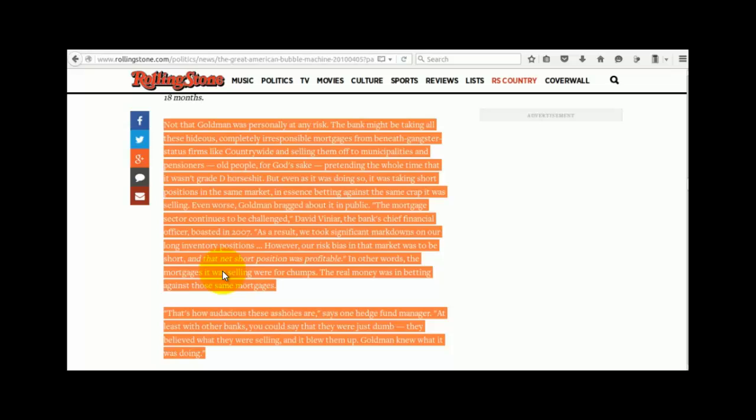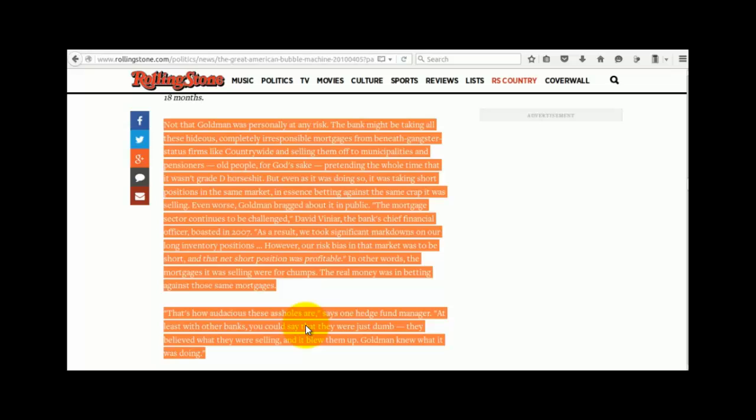In other words, the mortgages it was selling were for chumps. The real money was in betting against those same mortgages. That's how audacious these arseholes are, says one hedge fund manager. At least with other banks, you can say that they were just dumb. They believed what they were selling, and it blew up. But Goldman knew what it was doing, and I think that pretty much says it all.